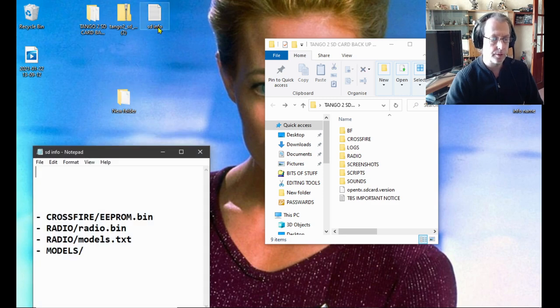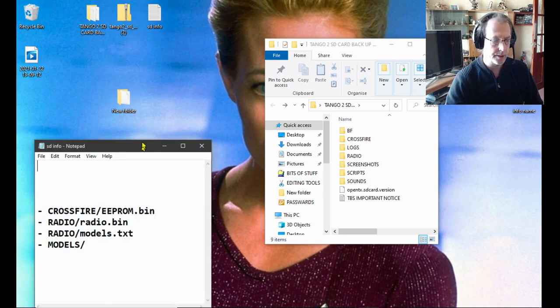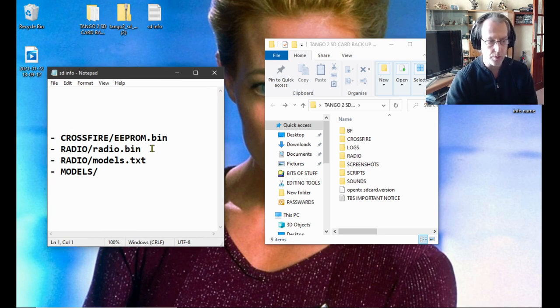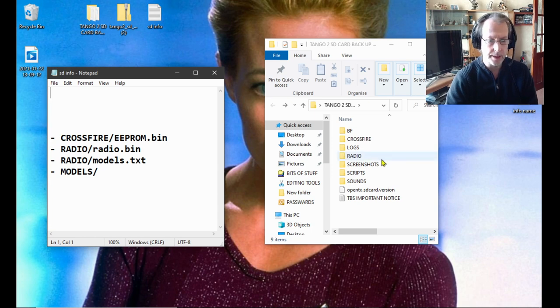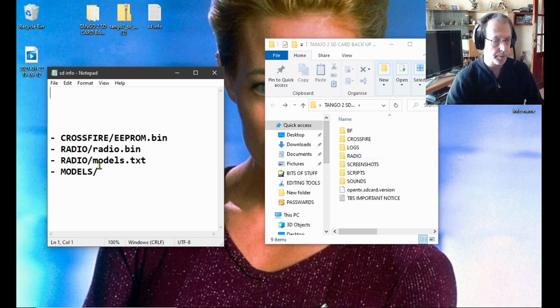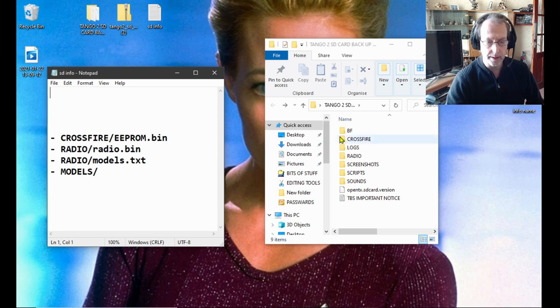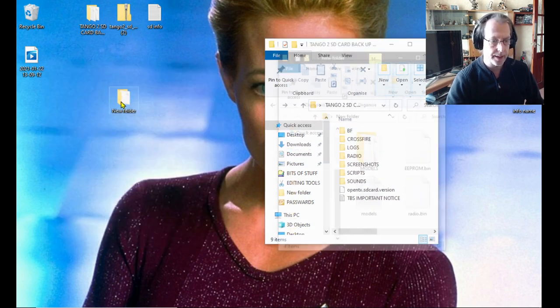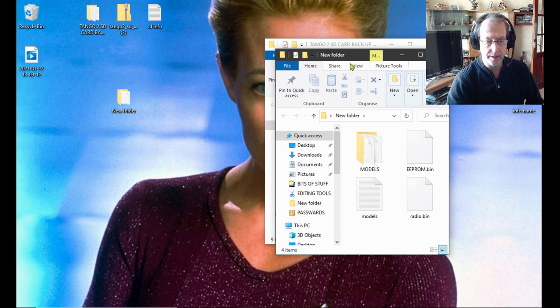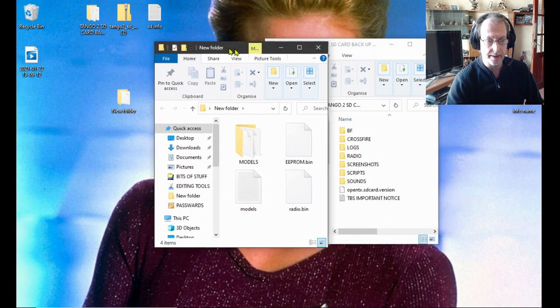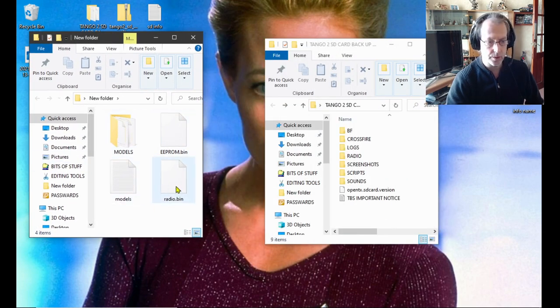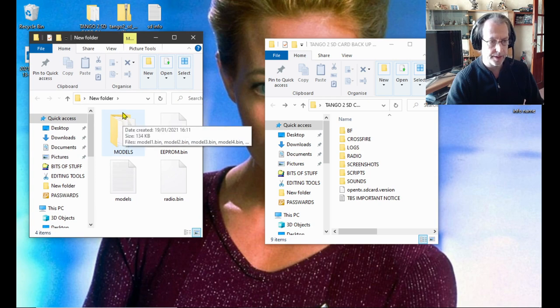And the last one was your models. Move your models into your spare folder. So you've moved the eeprom.bin from crossfire, you've moved the radio.bin and the models text from your radio folder, and you've moved the entire models folder. You've got all them right here in a spare folder which you're going to use in a minute.